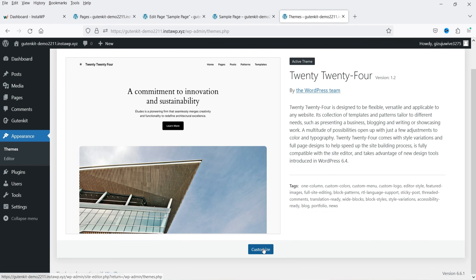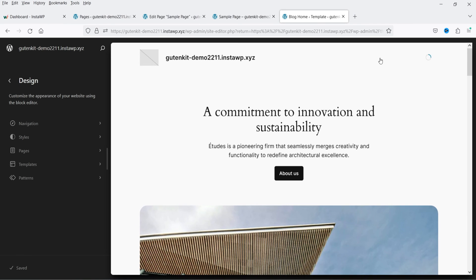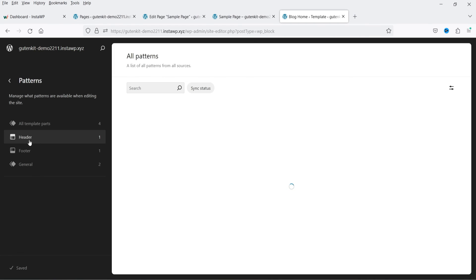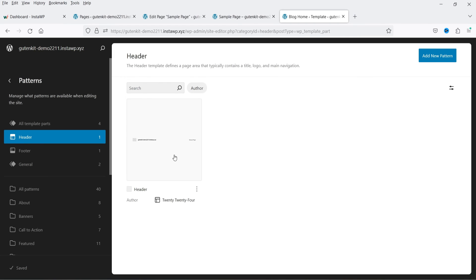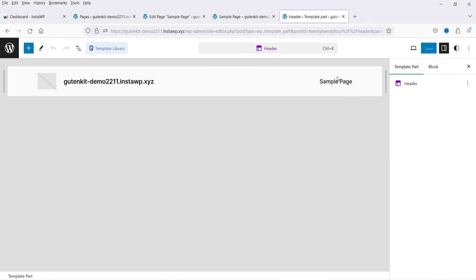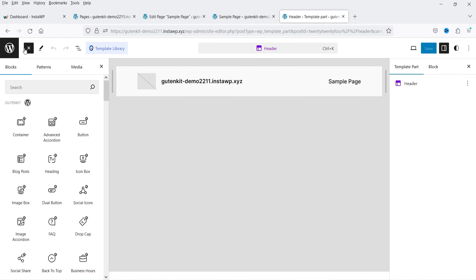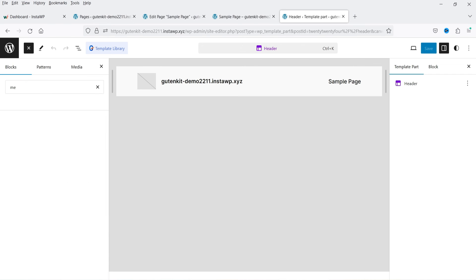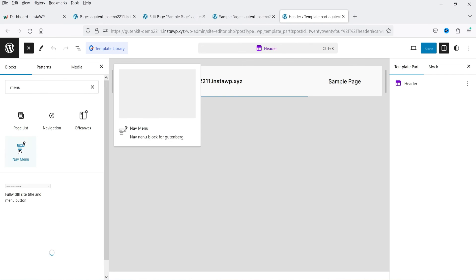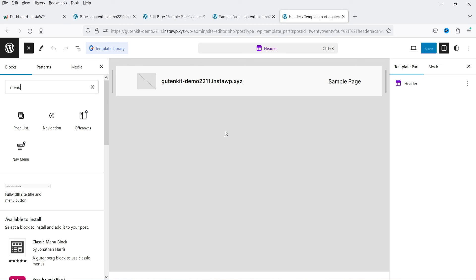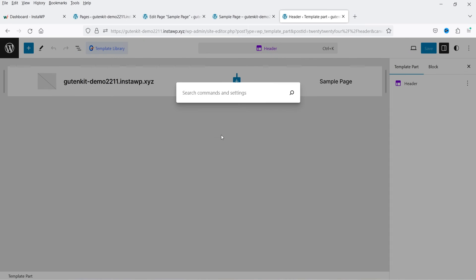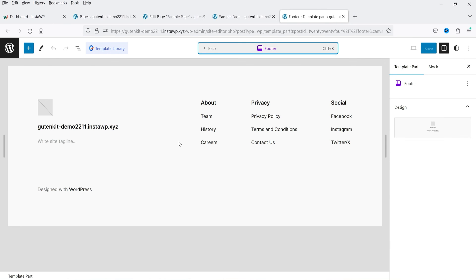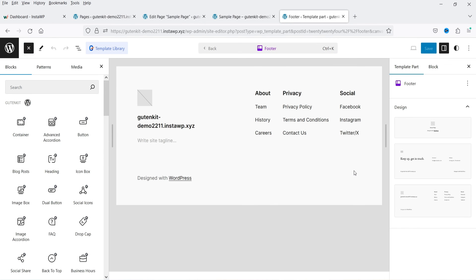If you want to customize the header and footer section, go to Themes, then Customize. From there go to Patterns, where you'll see the header option. You can add elements by clicking the plus sign — for example, search for a Menu block, drag and drop it into the header. Similarly, you can customize the footer section by adding multiple widgets and changing the color settings.